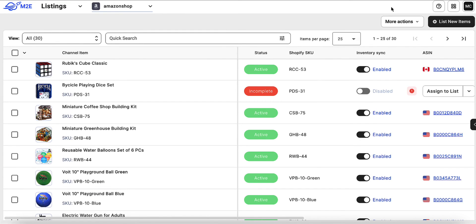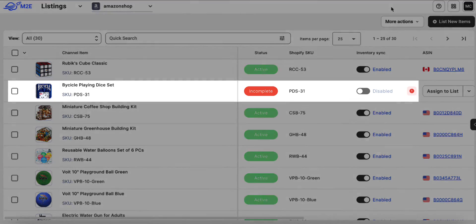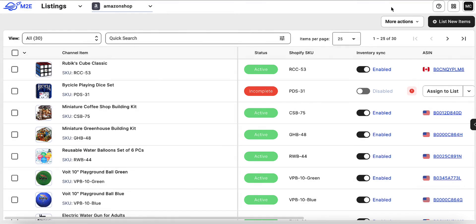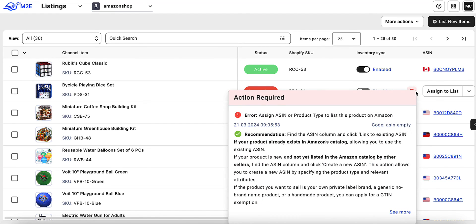If you haven't supplied the identifier data or it's invalid, you will see an incomplete listing error. It indicates that Amazon needs correct identifier information to create a proper listing for your product.